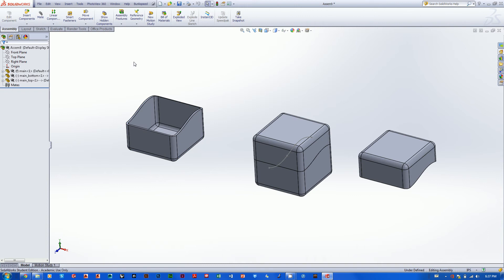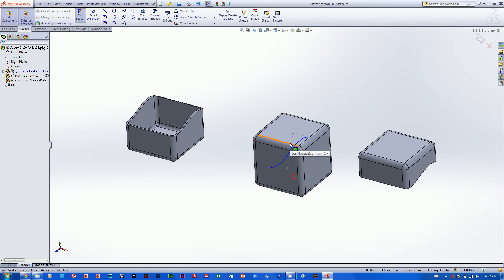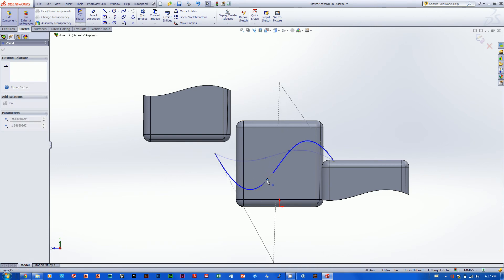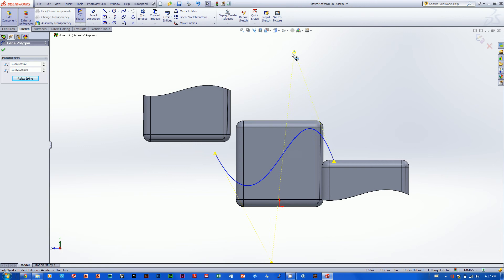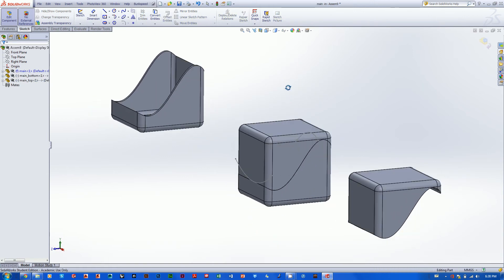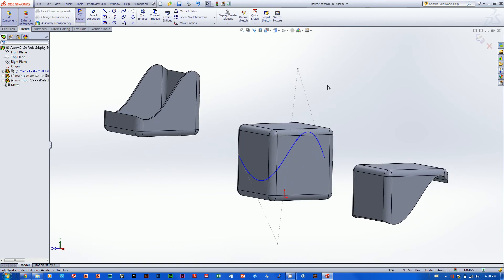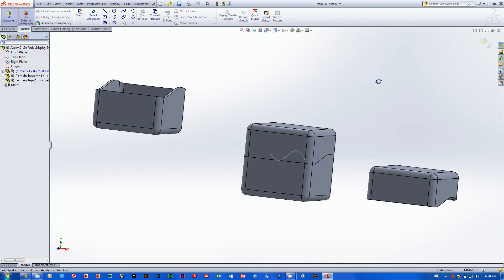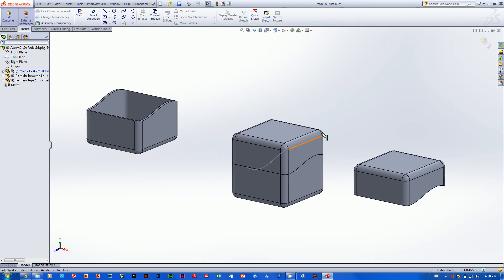Let's do a couple of drastic changes to this master file to confirm it updates our two part files. If we edit the line that creates the split — right-click on that line, go Edit Sketch, Control+8 for normal view — we can drag this line to something insane. Then we exit the sketch and it updates our parts accordingly. I'm going to undo that because it's tremendously ugly. Hopefully you're catching on — it's a good thing to have a master file because you only have to change one thing instead of two.